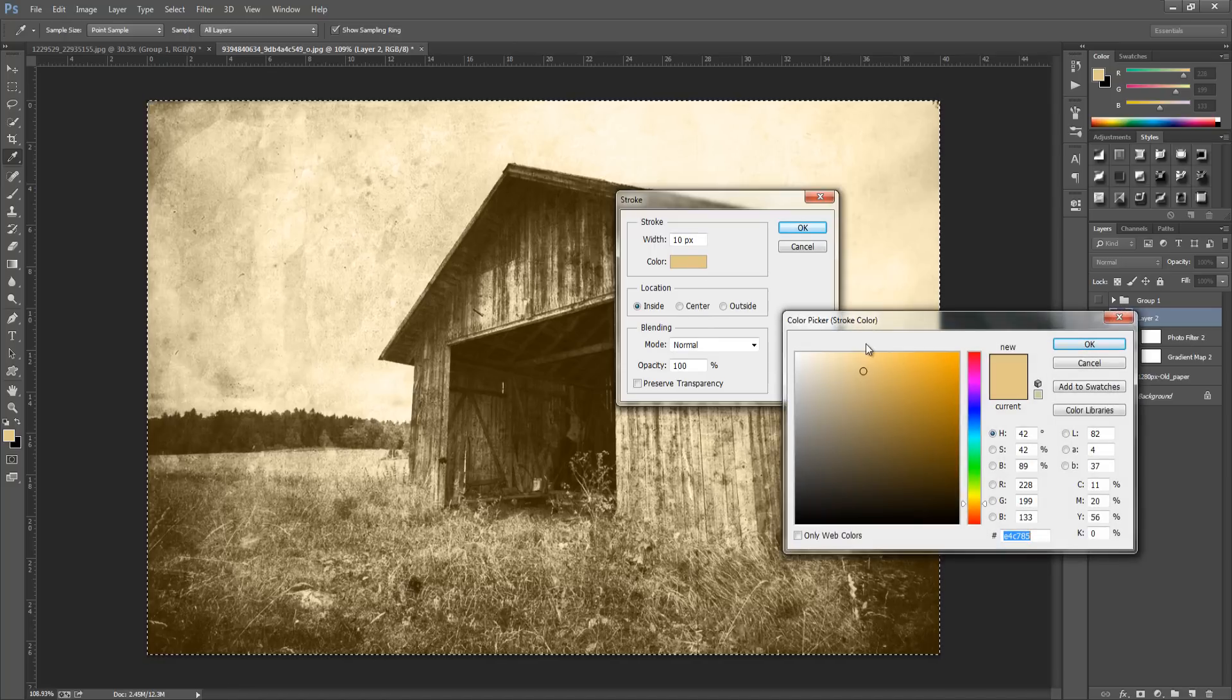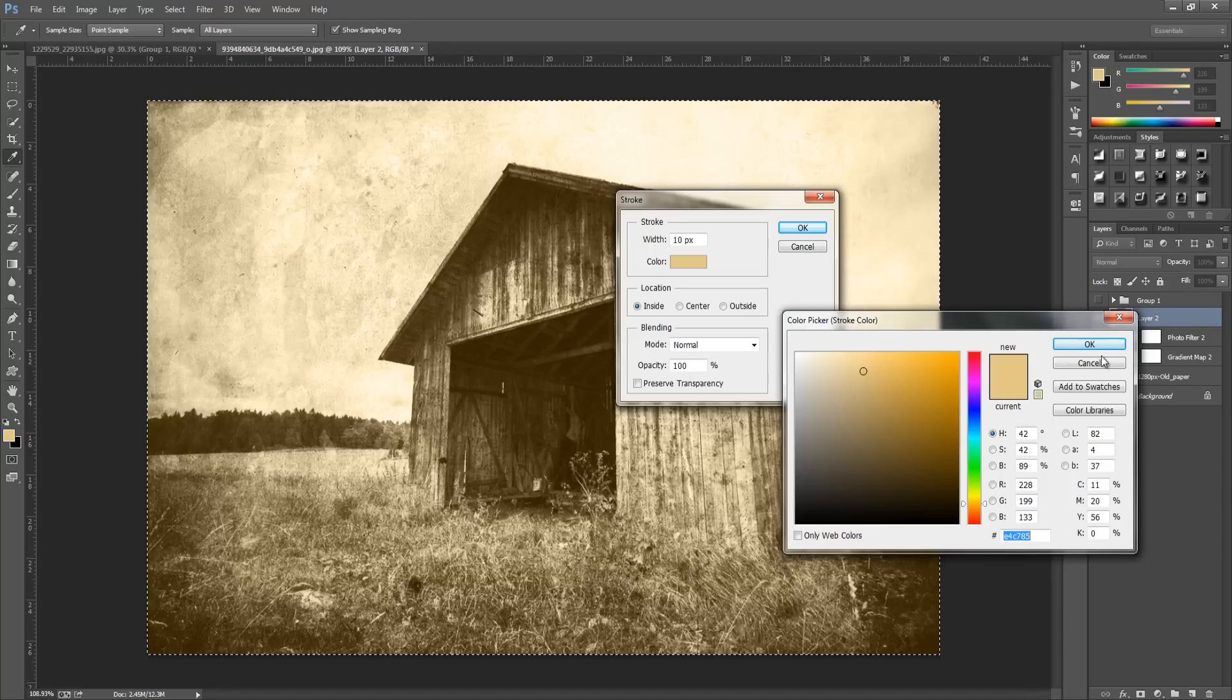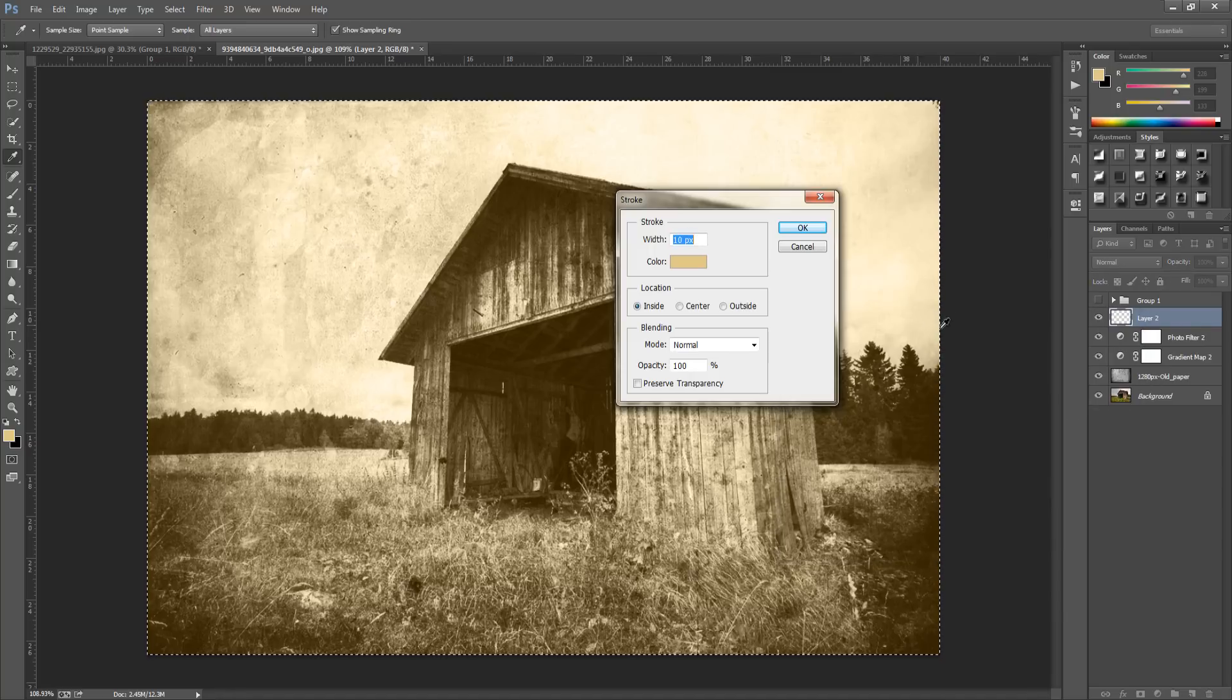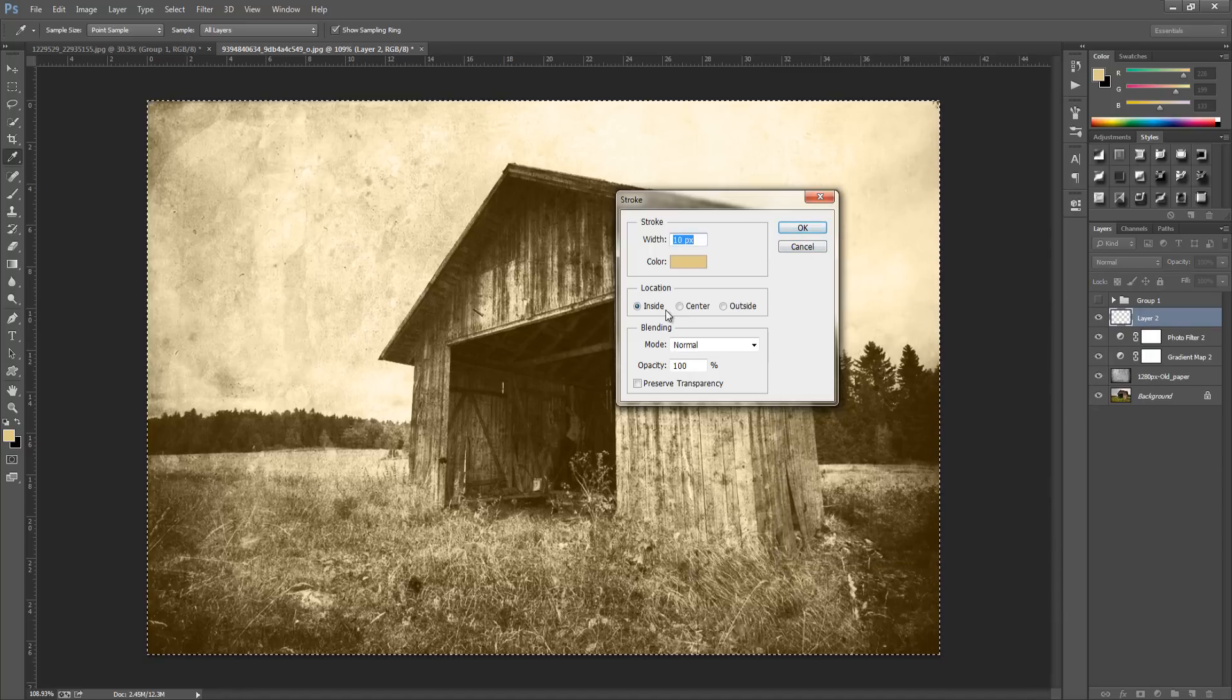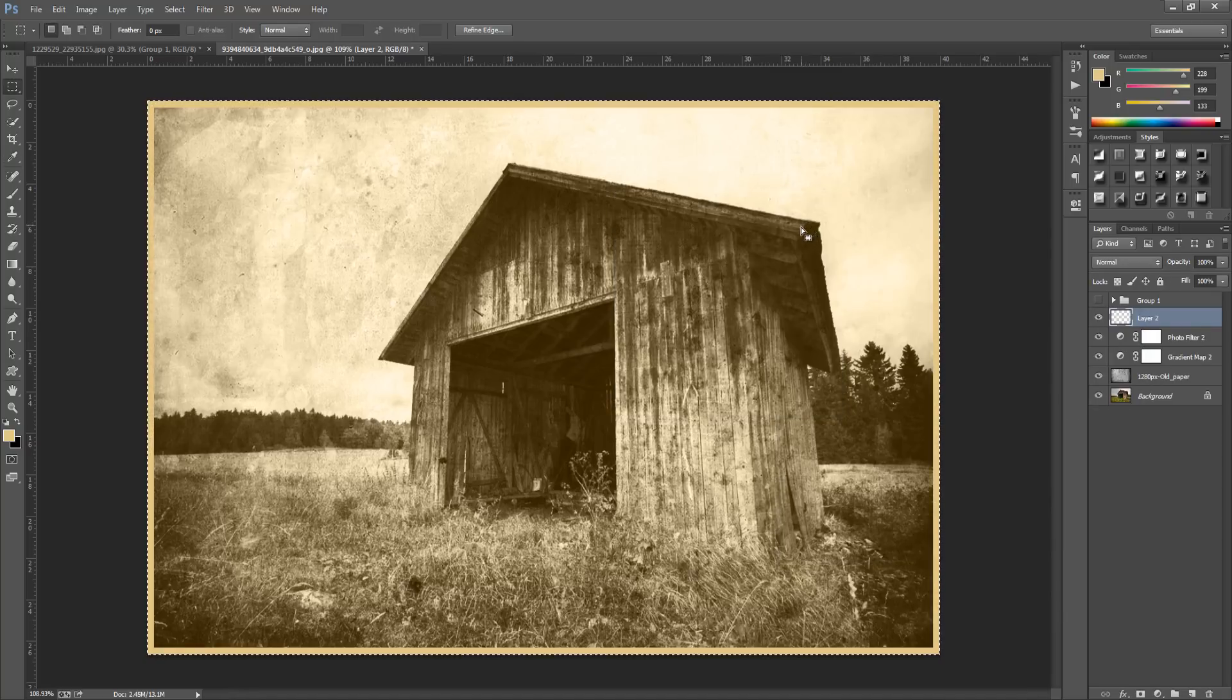The color I'm going with is E4C785, you can pause the video and check it out. We have this light sand color. Click OK and you want to put the location to inside and then click OK again.